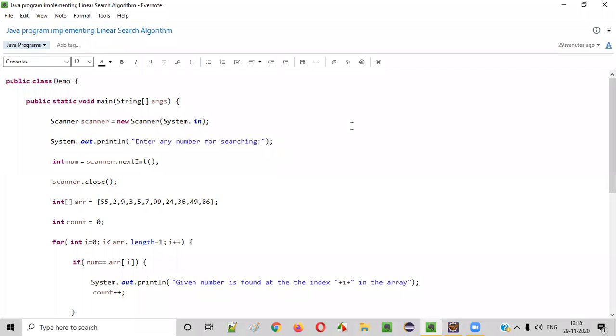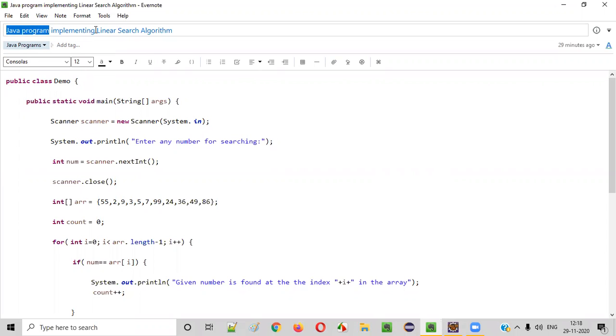Hello everyone. In this video session, I am going to practically demonstrate a Java program which implements the linear search algorithm.